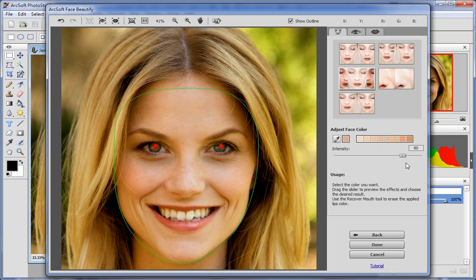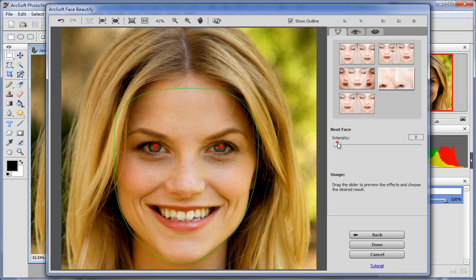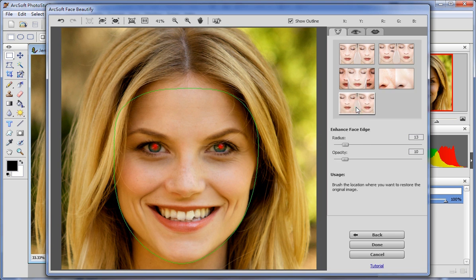Click Meet Face to cleanse the face, and again drag the slider to change the intensity. Click Enhance Face Age to make the face age much clearer. You can also brush the area that you want to restore to the original qualities.